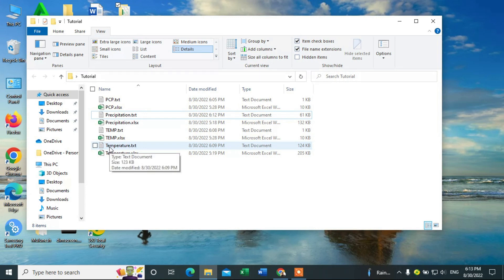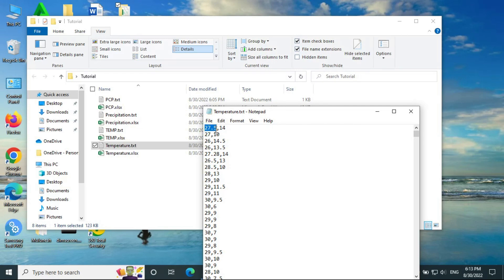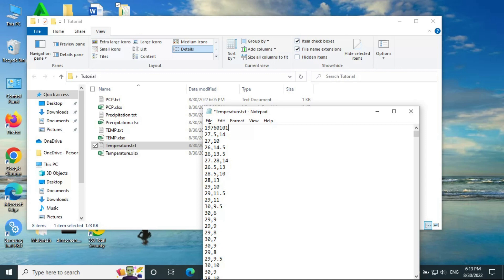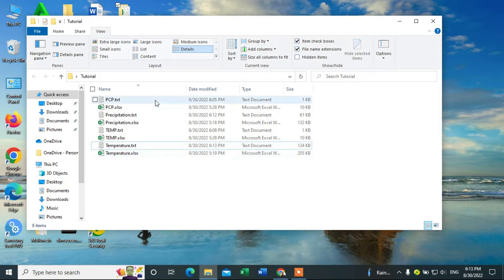We have to do the same thing for the temperature data. Open that file and at the top write the starting date: year 1976, first month January — that is 01 — first day 01. Now you can save it by going to File, Save. Now we have finished the data preparation.